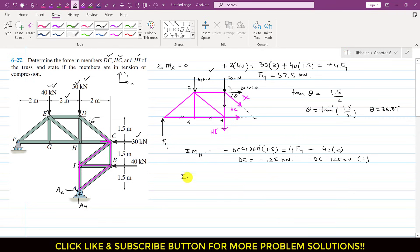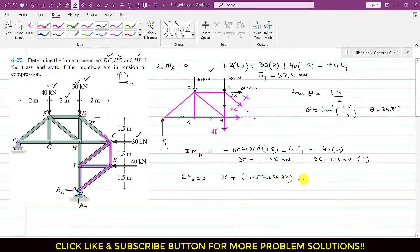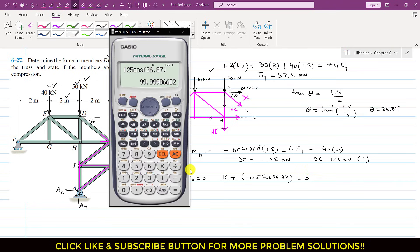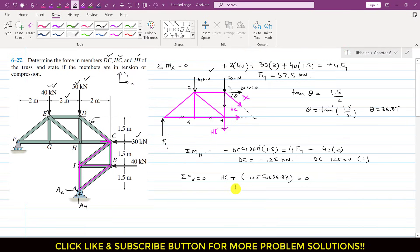Applying the summation of forces along x equals zero: HC is acting in the positive direction, and DC·cos(θ) with DC = −125 gives: HC + (−125)·cos(36.87°) = 0. Solving: HC = 100 kN. Since the result is positive, the assumed direction is correct, meaning HC is a tension force acting away from joint H.